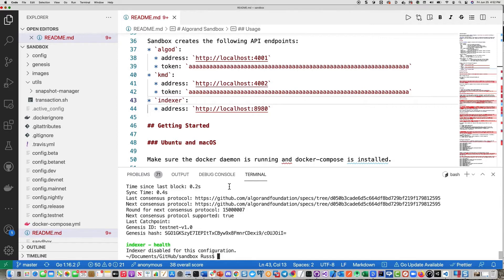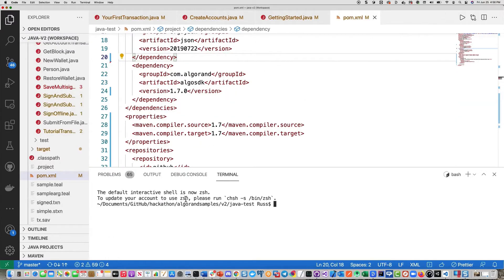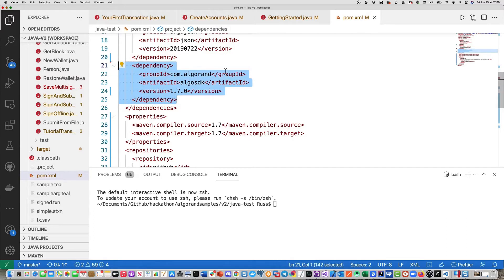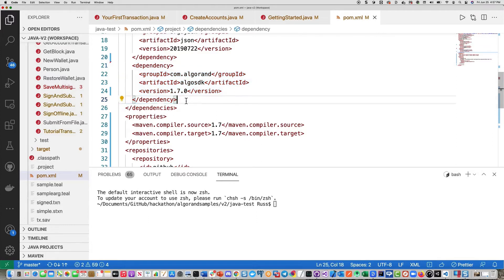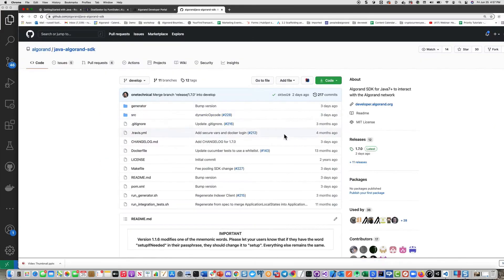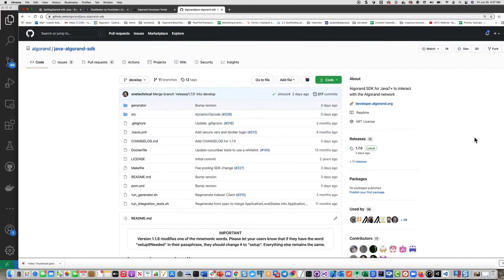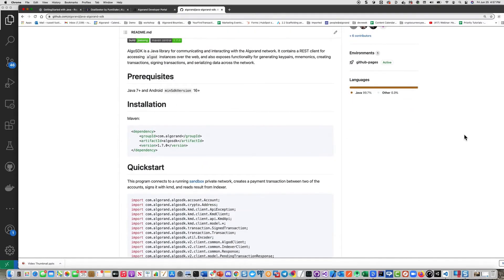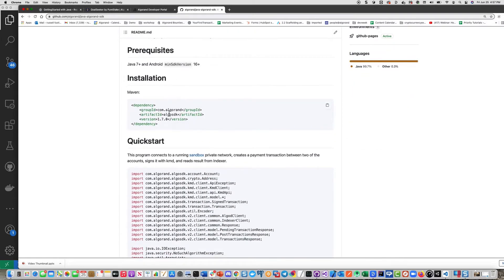So to install the SDK, what you would do is simply go out to the pom.xml file for Maven and go ahead and insert this chunk of code right here as a dependency for the Algorand SDK. And here you can see we're at version 1.7.0 at the time of this recording. So you'd want to go out to the GitHub repository and make sure you are at the current level. And here we are at the Java Algorand SDK repository. Scroll down a little bit, and you can see the Maven information right there, where we're at 1.7.